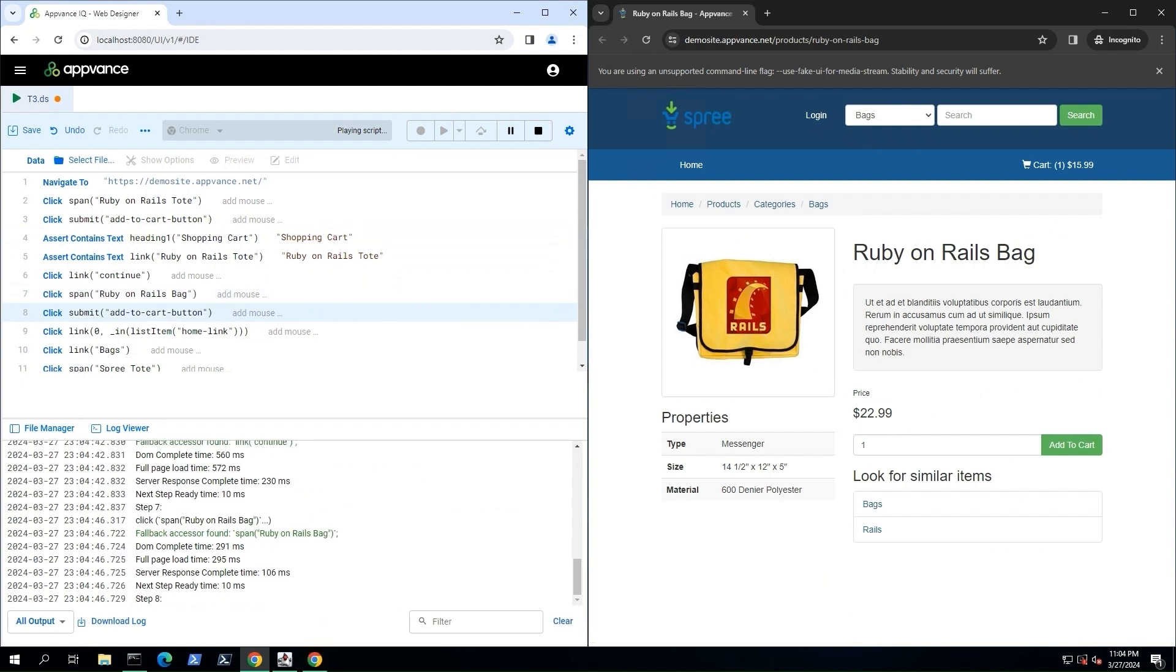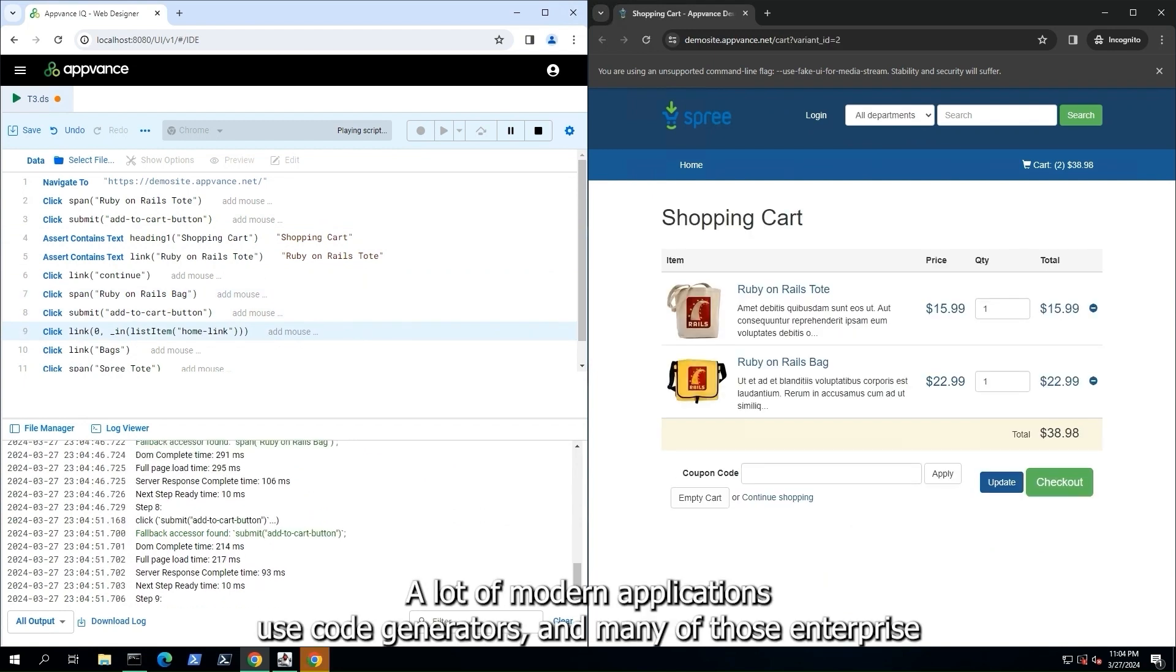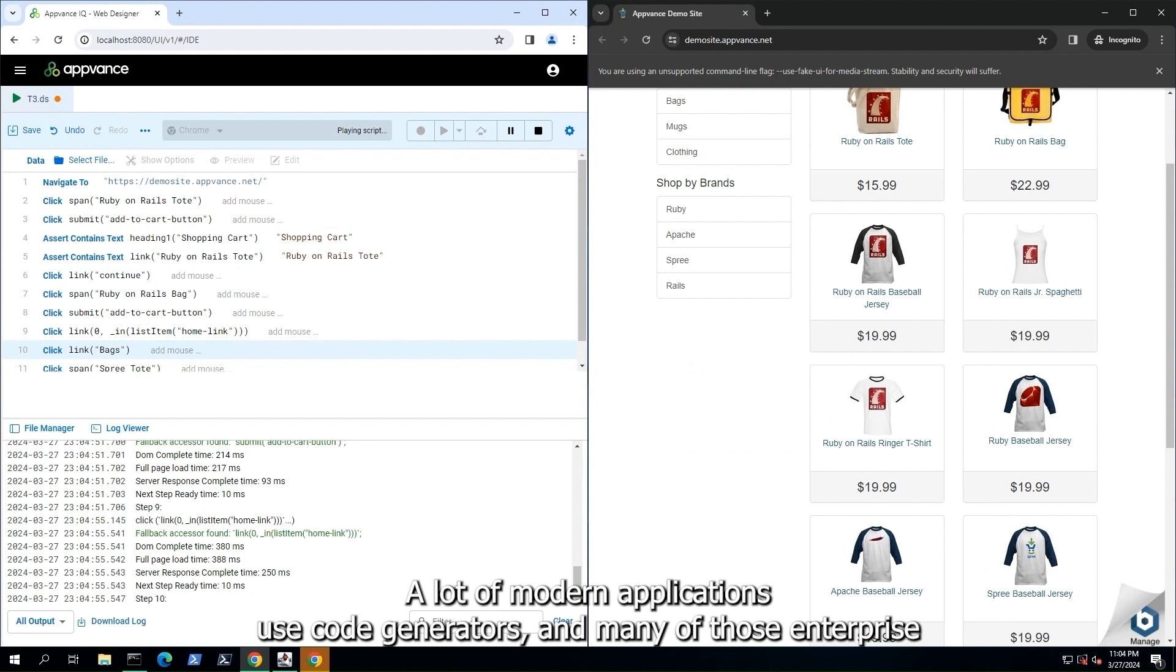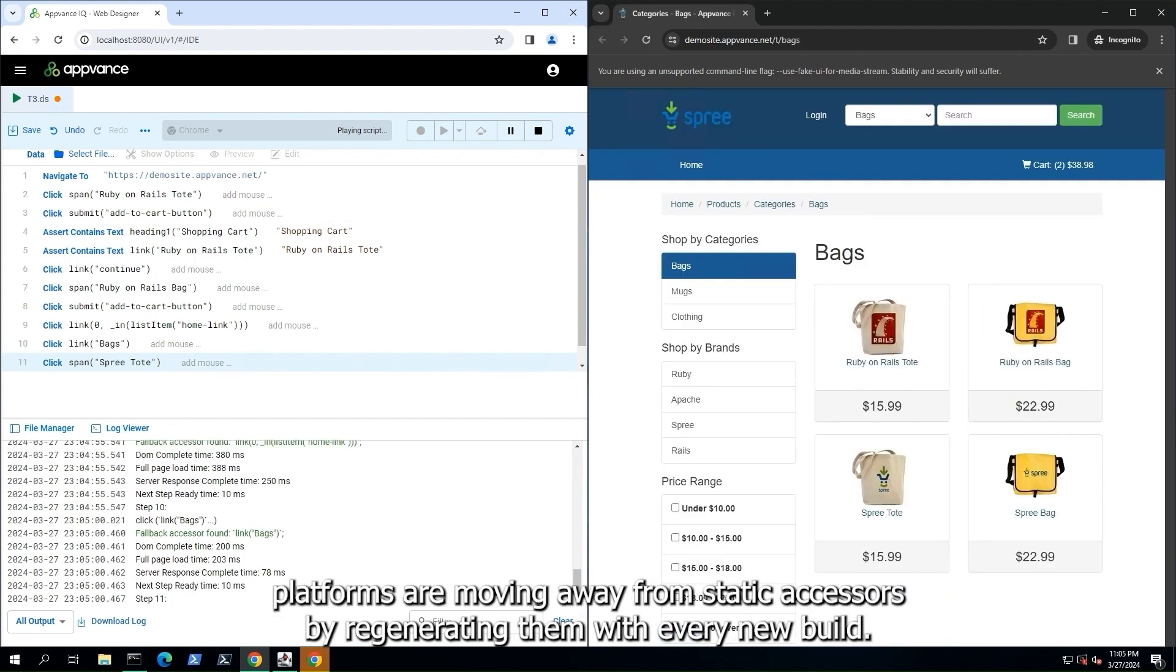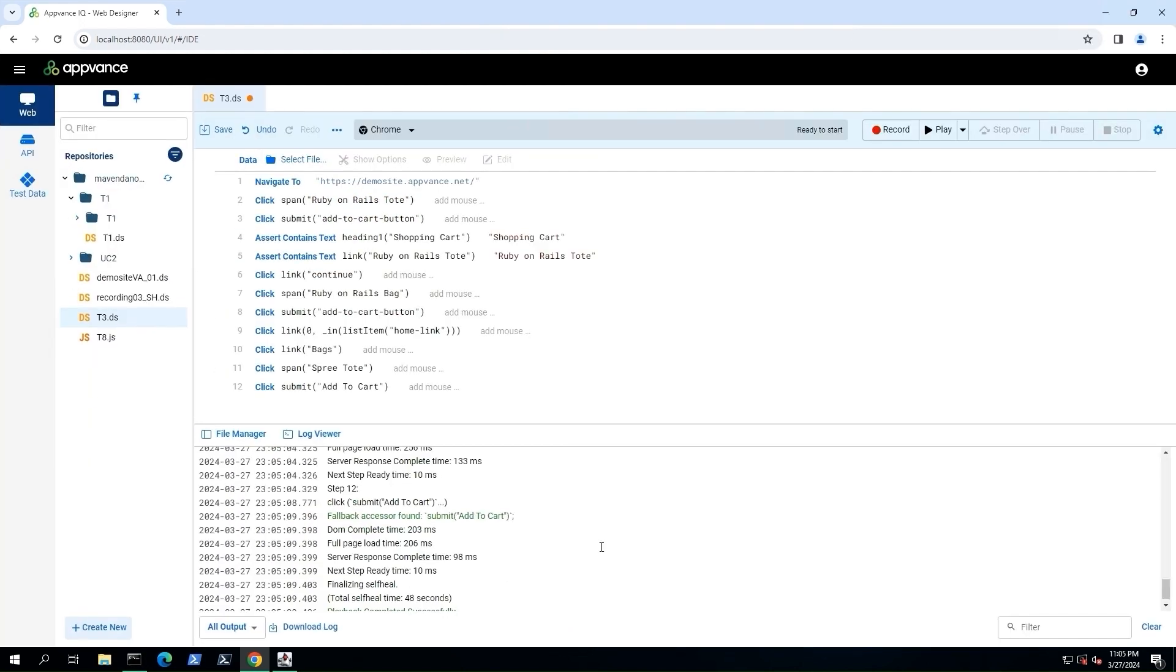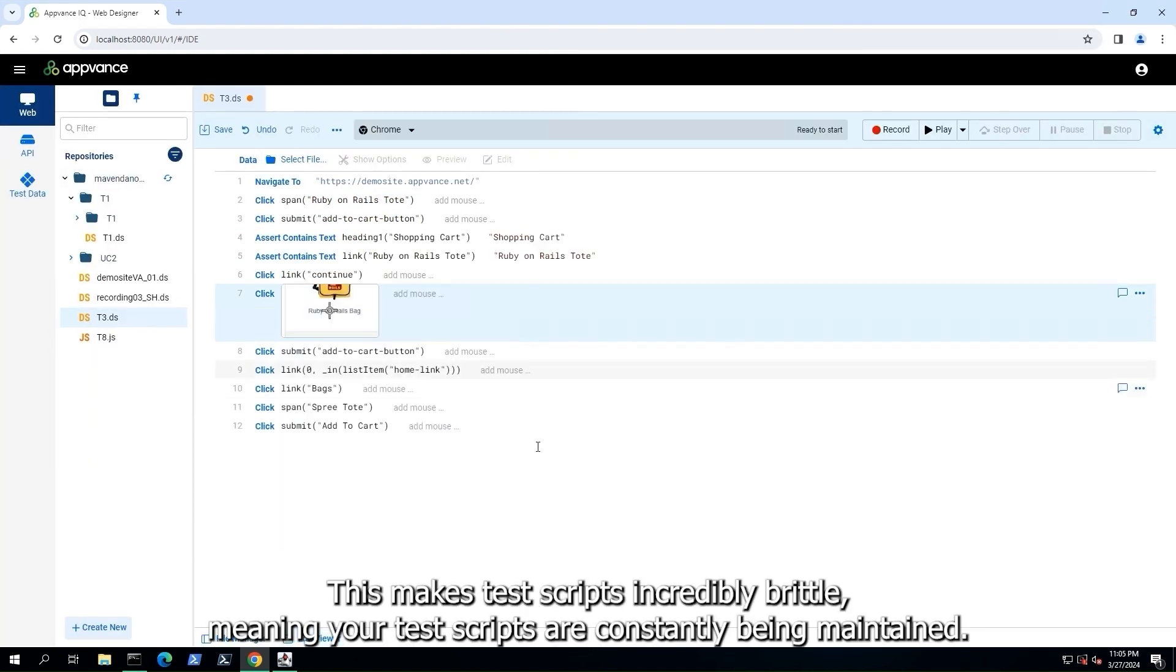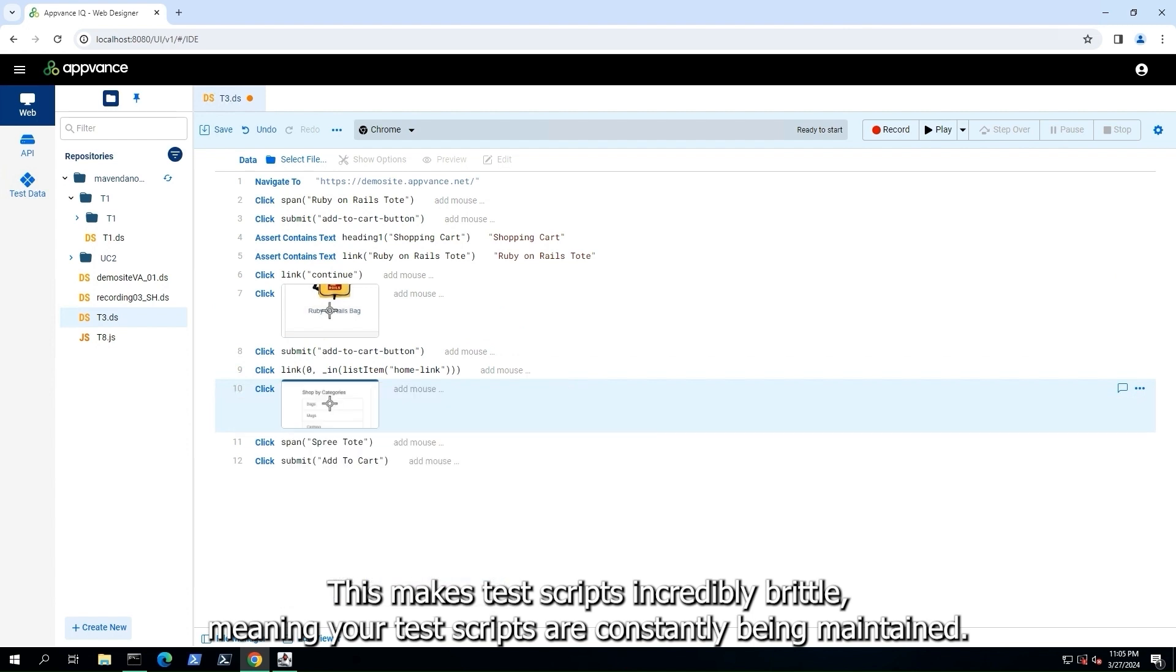A lot of modern applications use code generators, and many of those enterprise platforms are moving away from static accessors by regenerating them with every new build. This makes test scripts incredibly brittle, meaning your test scripts are constantly being maintained.